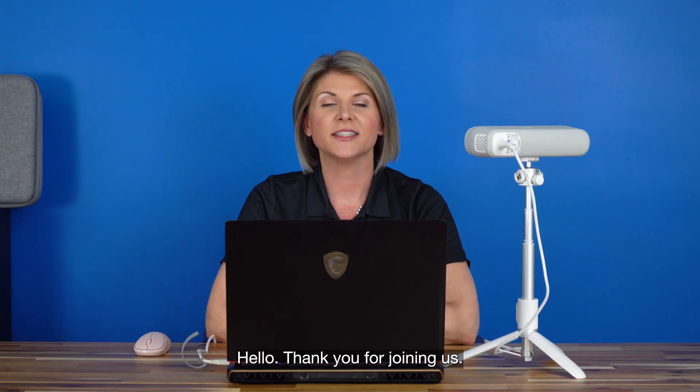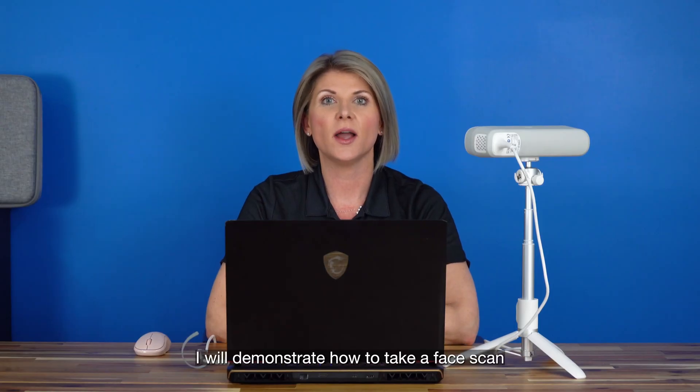Hello, thank you for joining us. In this video I will demonstrate how to take a face scan with your MediSmile.